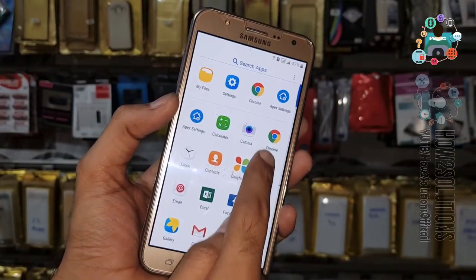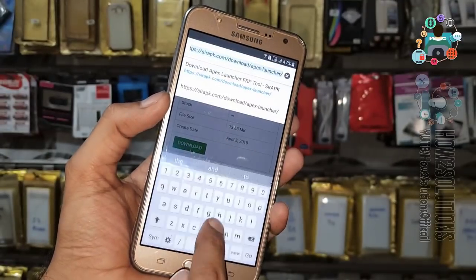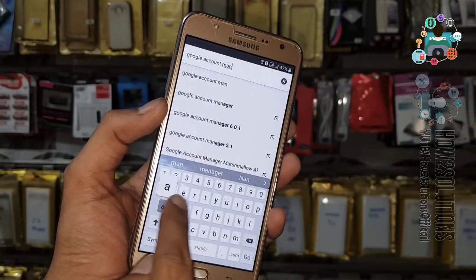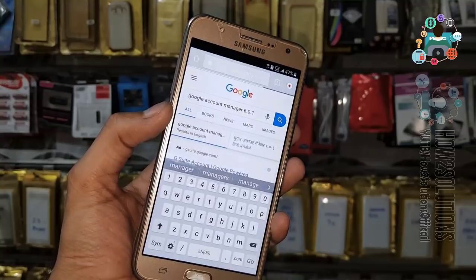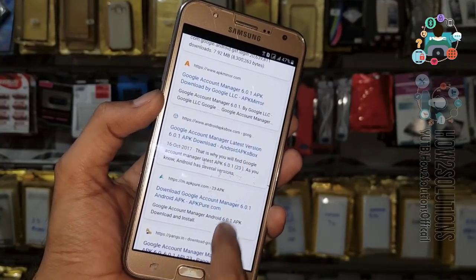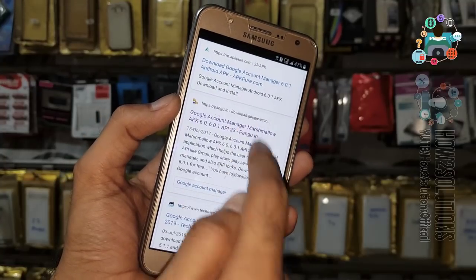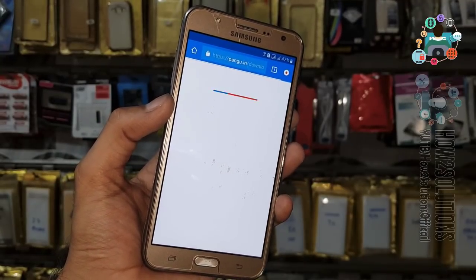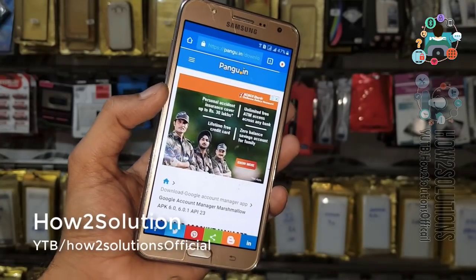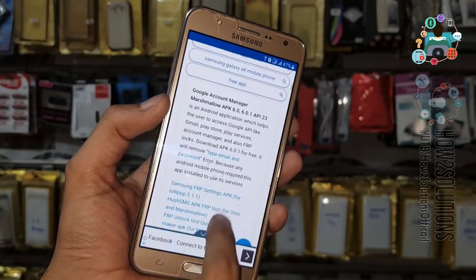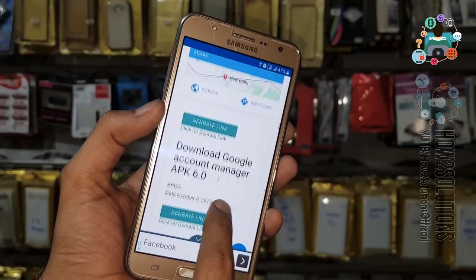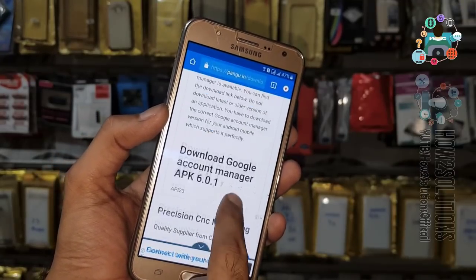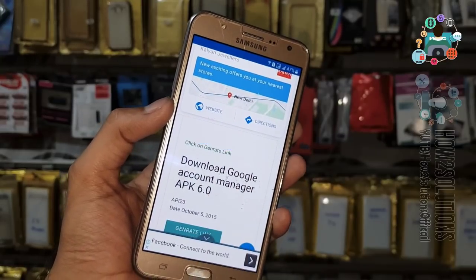If you have a later Android version then this method will not work. Open Chrome and download Google Account Manager for 6.0.1. You can find the correct version from pungo.in — I always prefer to download from here because it is a perfectly working Google Account Manager. Go down and find the download button, click Generate Link, and then click the download link for 6.0.1.